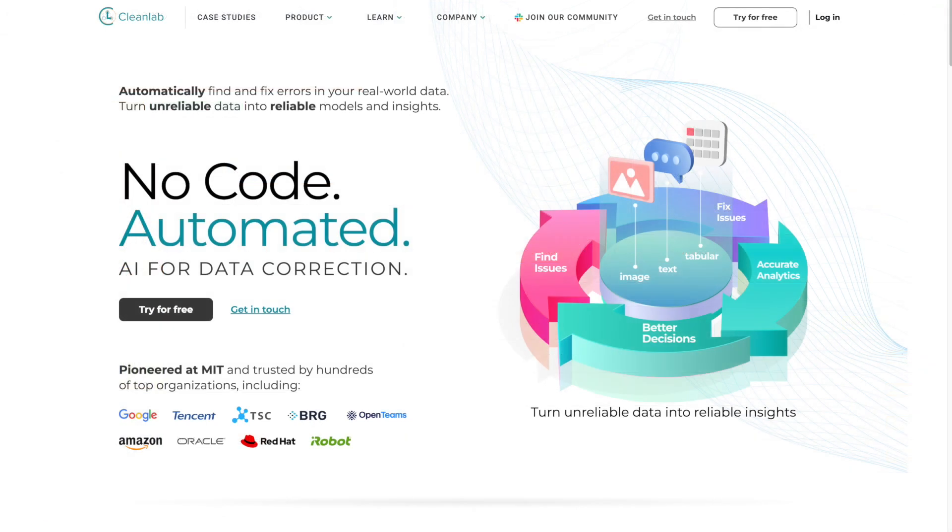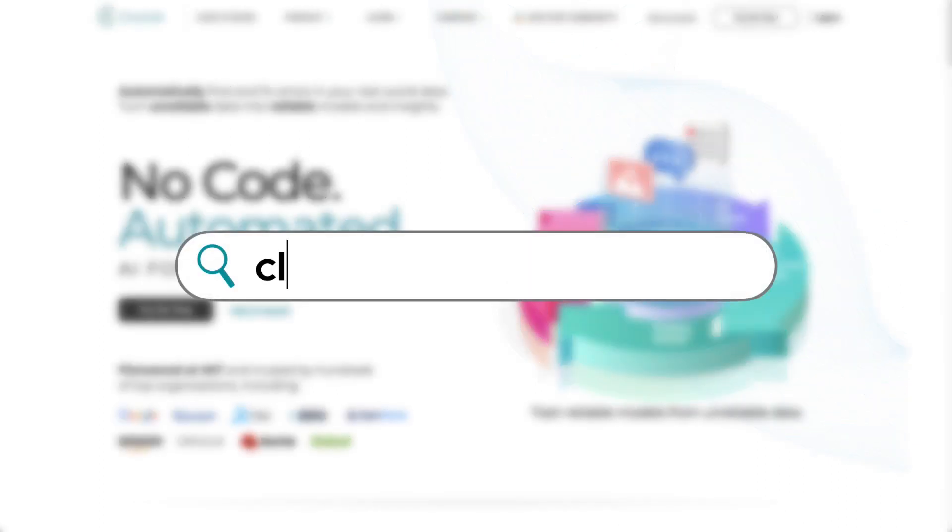In this video, we saw how powerful CleanLab Studio can be for improving machine learning model performance by improving your data. You can easily improve the quality of your own data using the Databricks connector for CleanLab Studio. Get started today at CleanLab.ai.